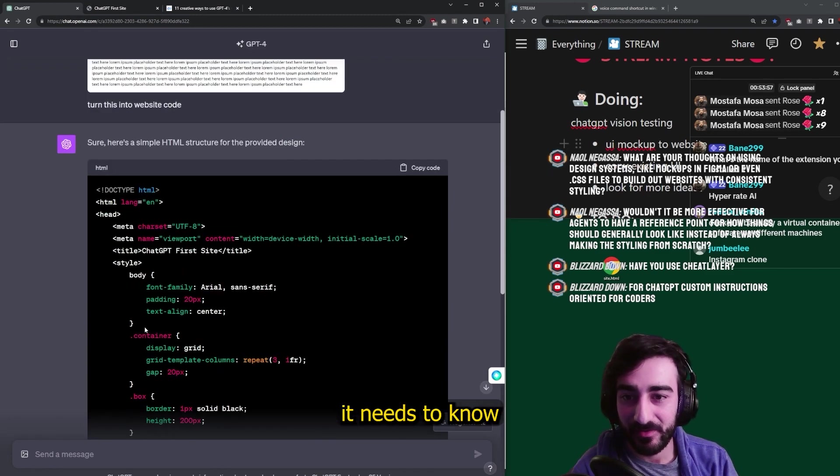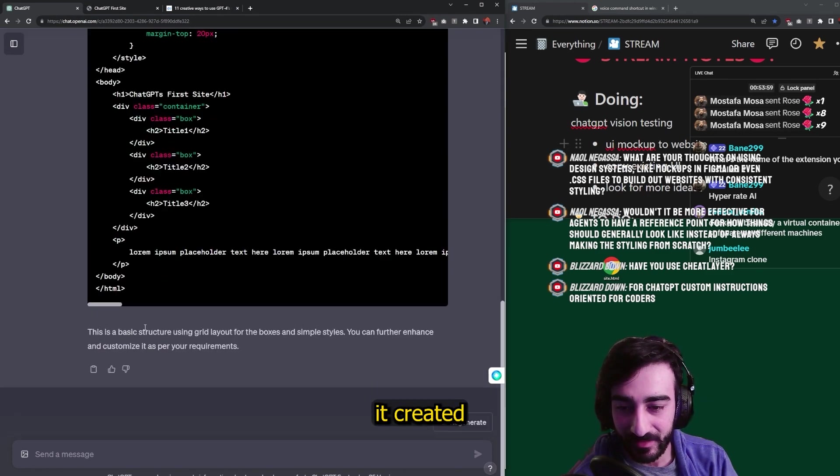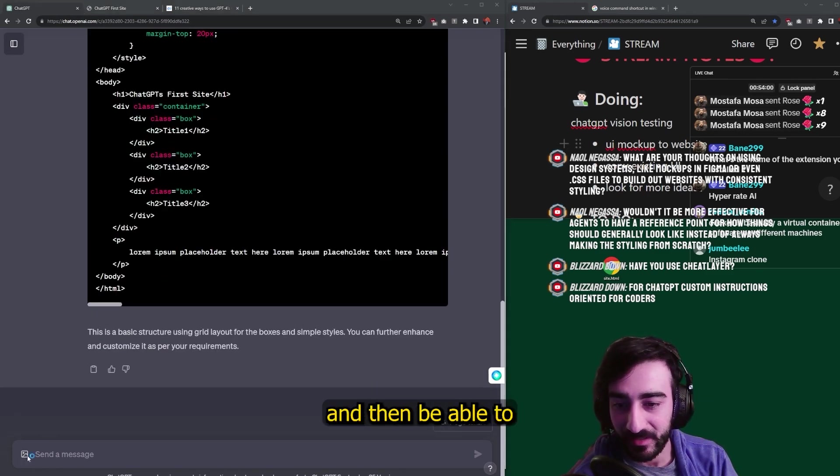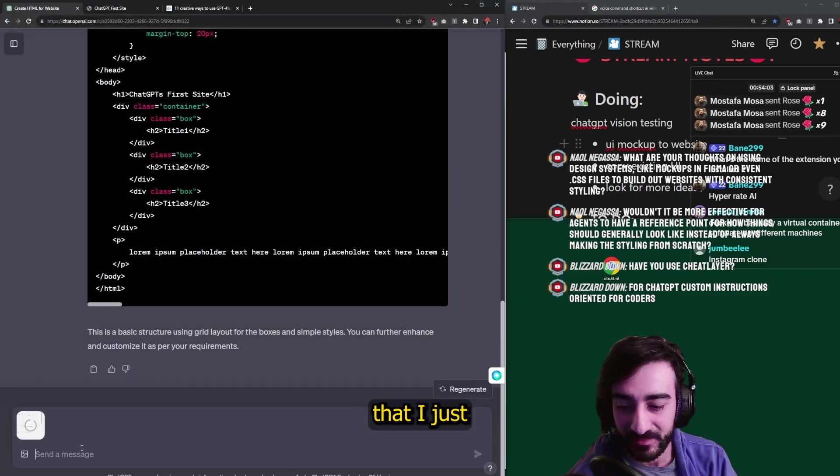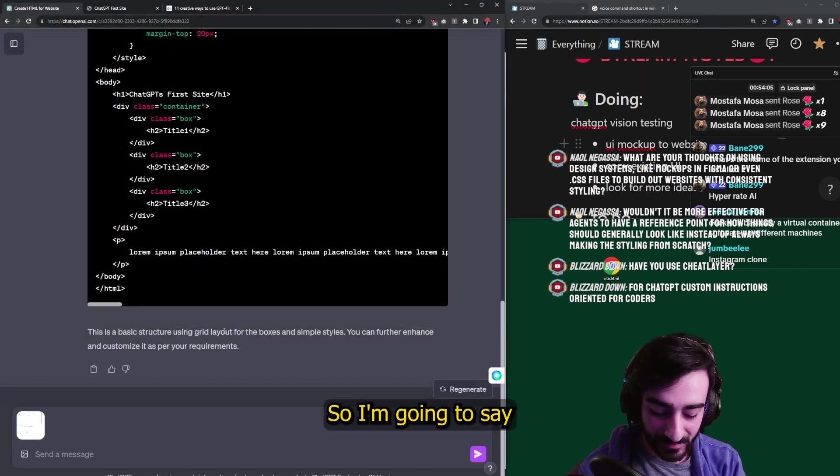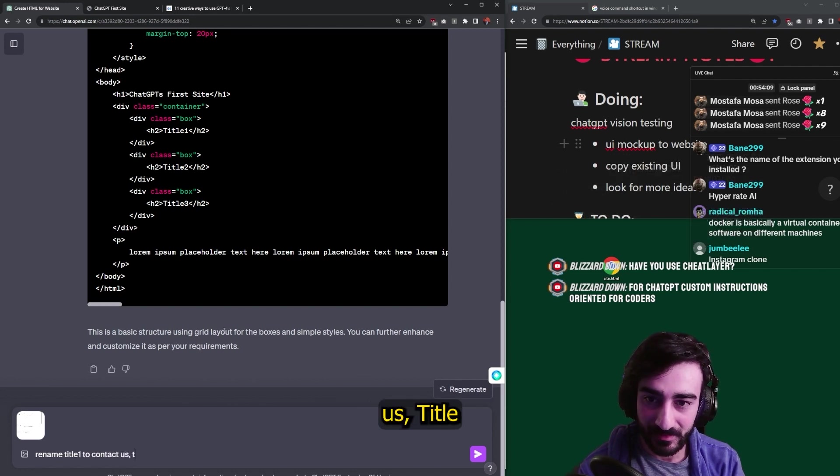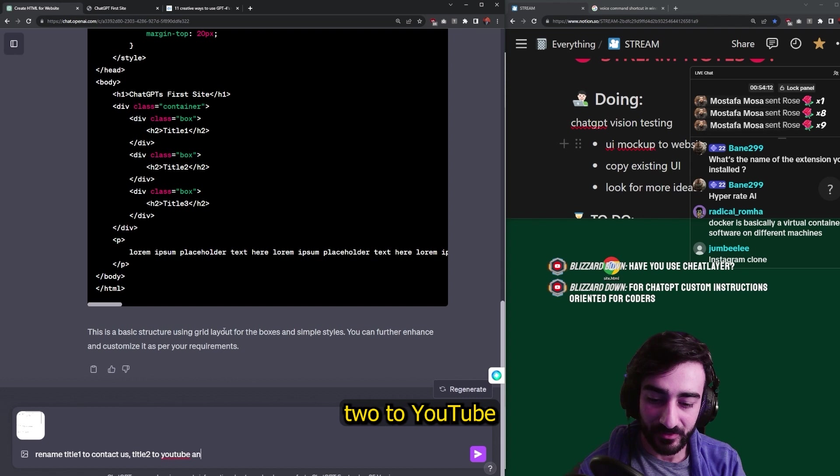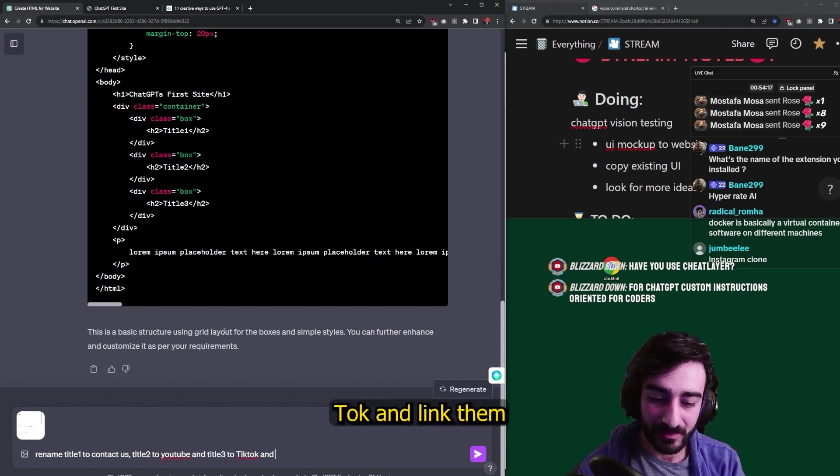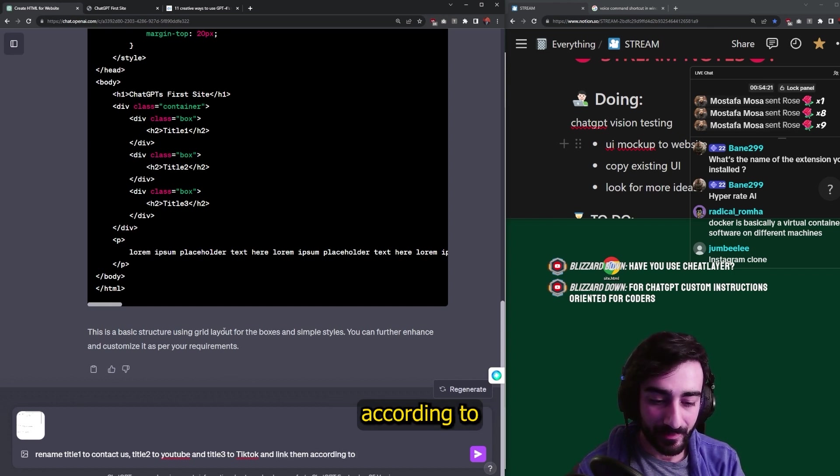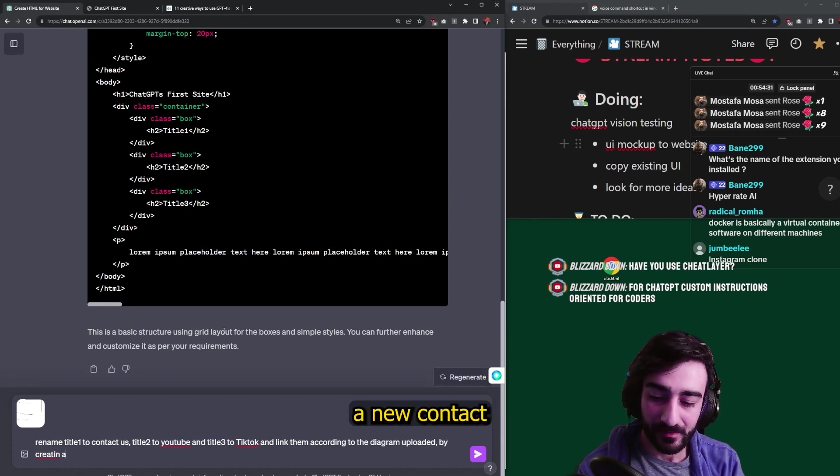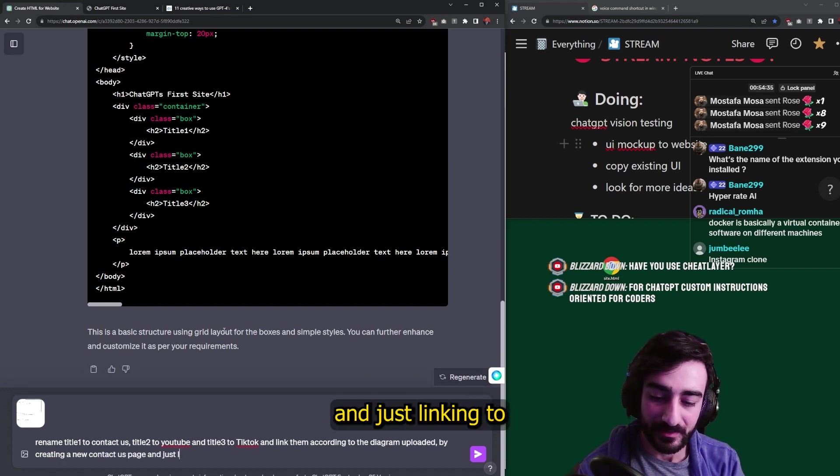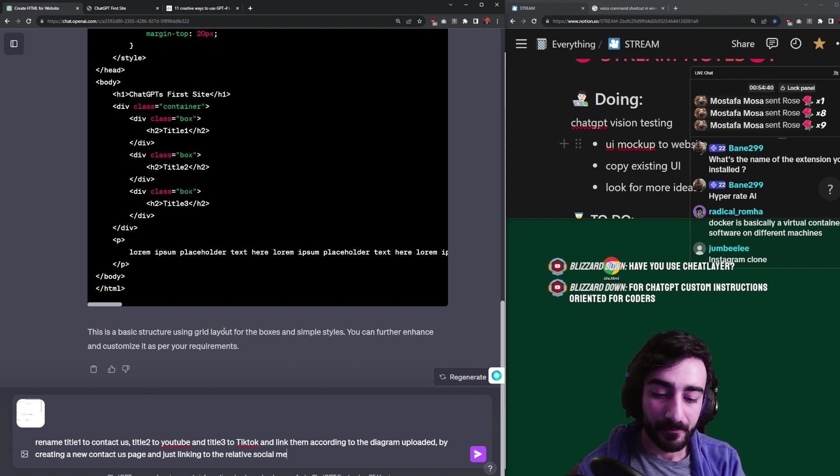For this to work, it needs to know the context of the first thing it created and then be able to link it with the flow that I just linked it. So I'm going to say rename title one to contact us, title two to YouTube and title three to TikTok and link them according to the diagram by creating a new contact us page and just linking to the relative social media links.